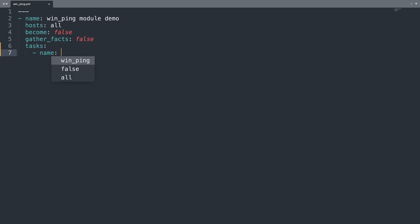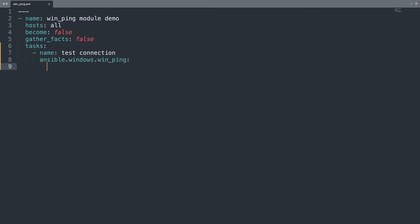We have only one task that is named test connection. This seems pretty descriptive. And let's specify the name of the module. In my case ansible.windows.win_ping. And that's it. This is my playbook that is going to test the connection to the target host. All the parameters are specified inside my inventory that is not in the scope of this video.